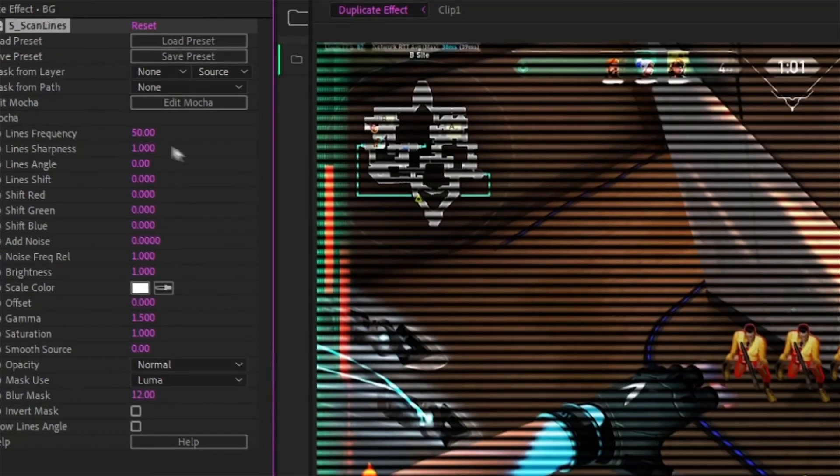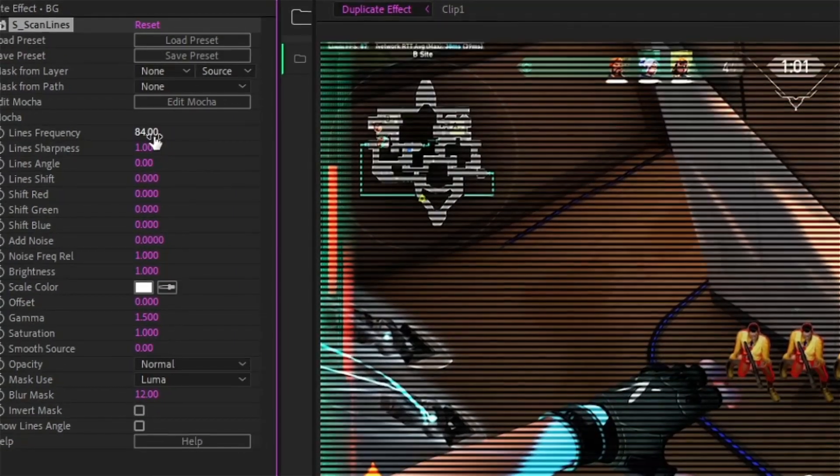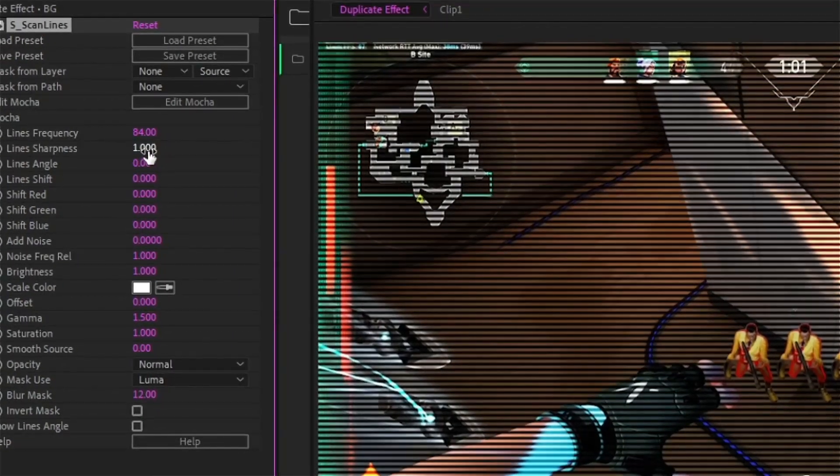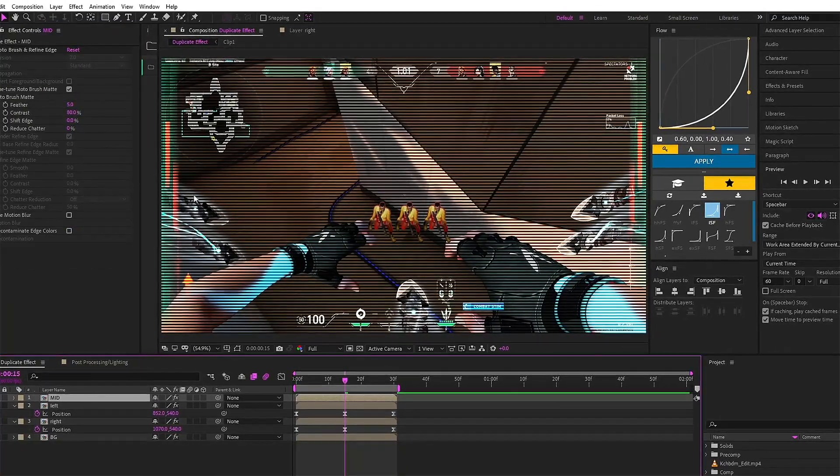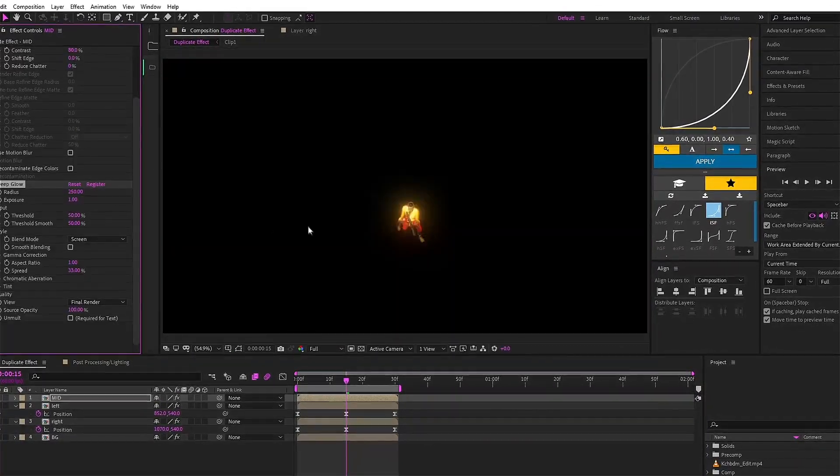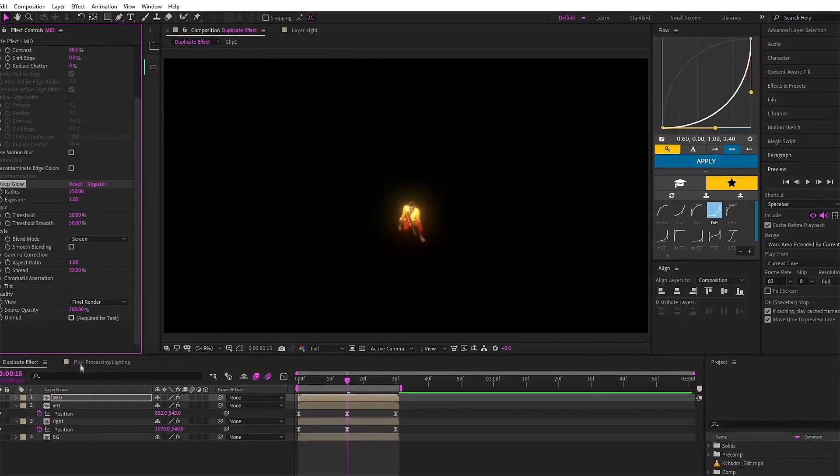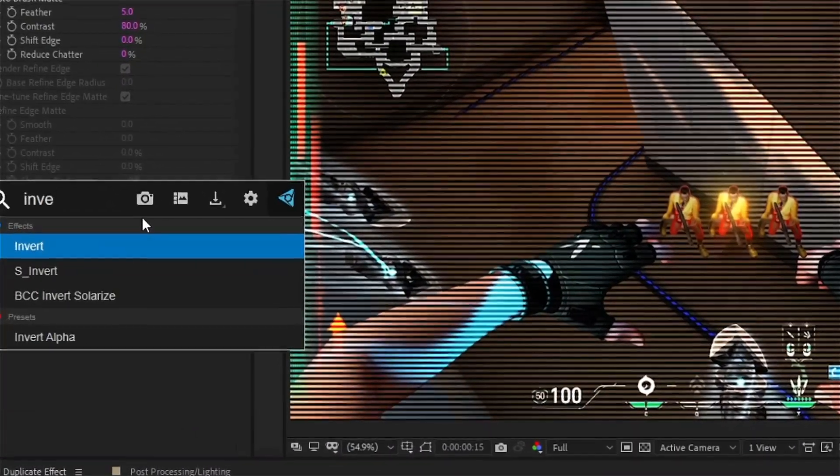For the second step guys, add effect named as S_scan lines on the third main layer and copy my settings.